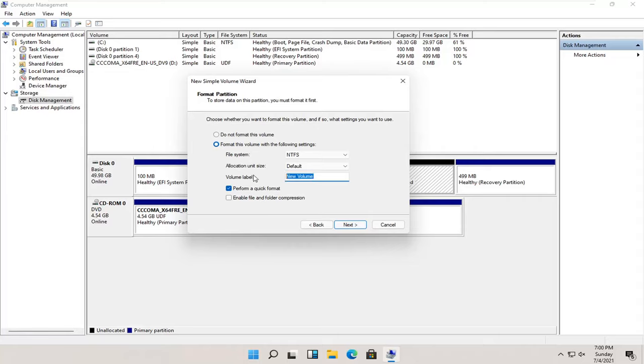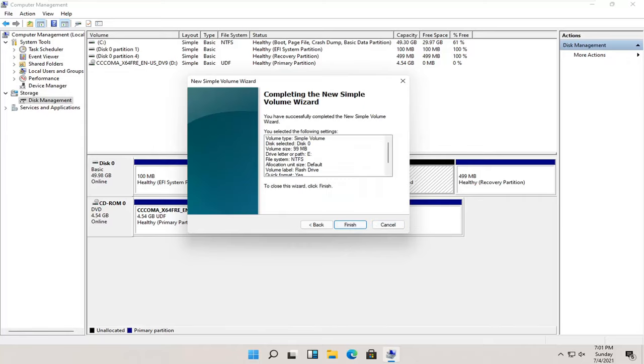And you can name this whatever you want. You could call it flash drive, movies, it doesn't really matter. And go ahead and select next. And then select finish.